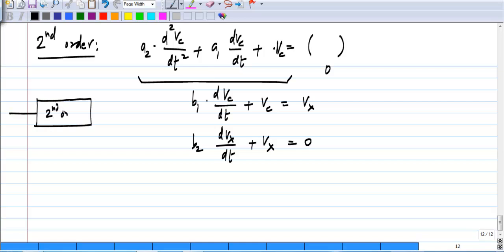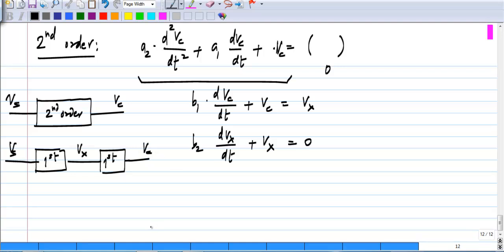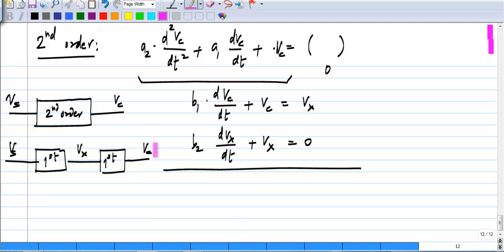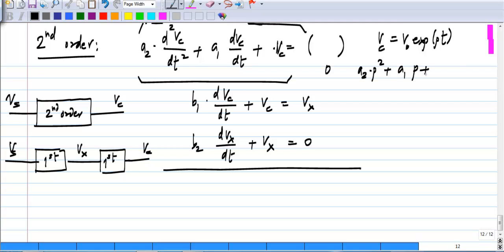Let us say we had a second order system with V_s as the input and V_c as the output. We can think of it as two first order systems one after another, with V_s as the input and V_c as the output, and this intermediate output is called V_x. For the natural response, we set V_s to 0. The characteristic equation, assuming a solution V_c = V_naught·e^(Pt), would be a₂P² + a₁P + 1 = 0, where every derivative contributes one power of P.